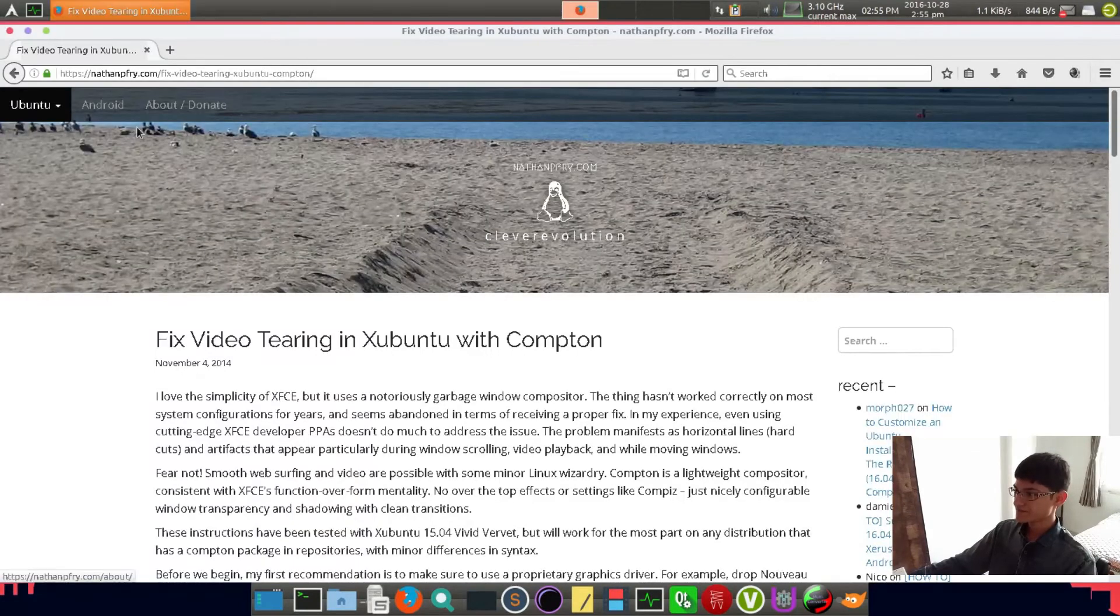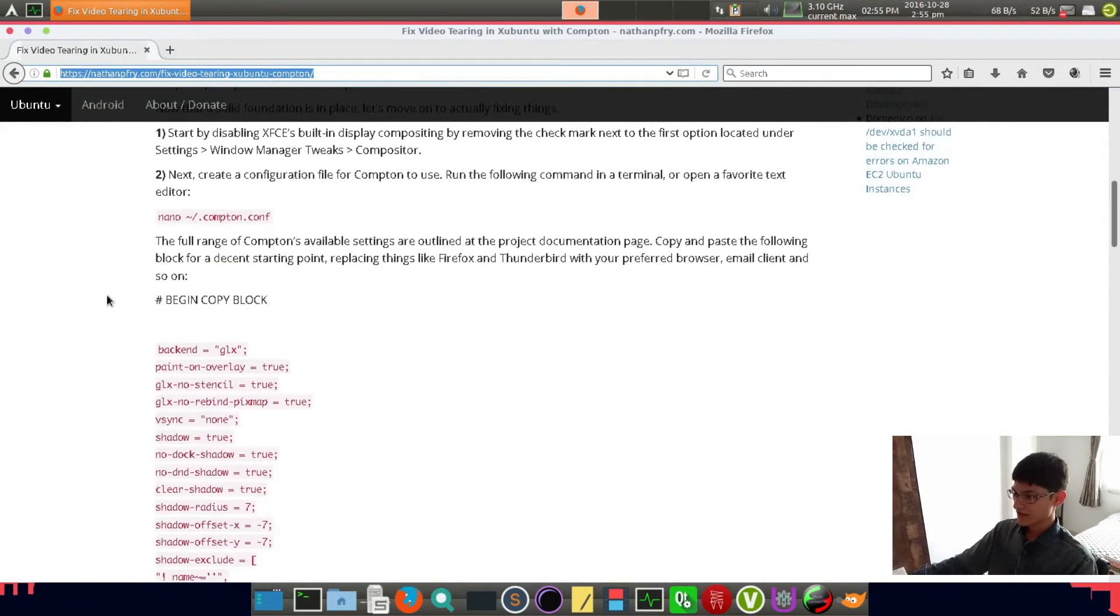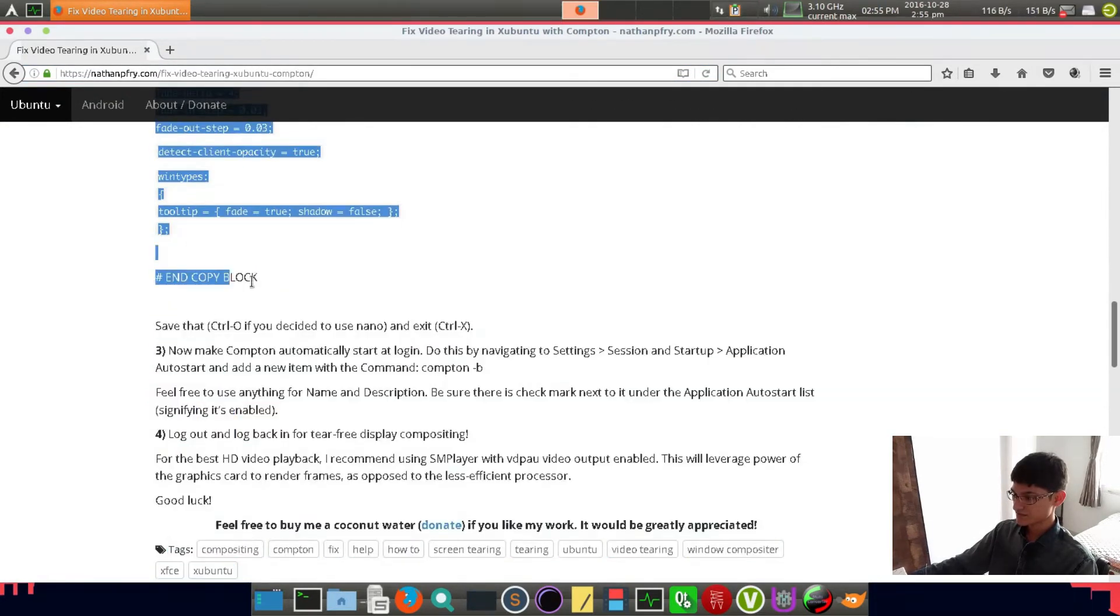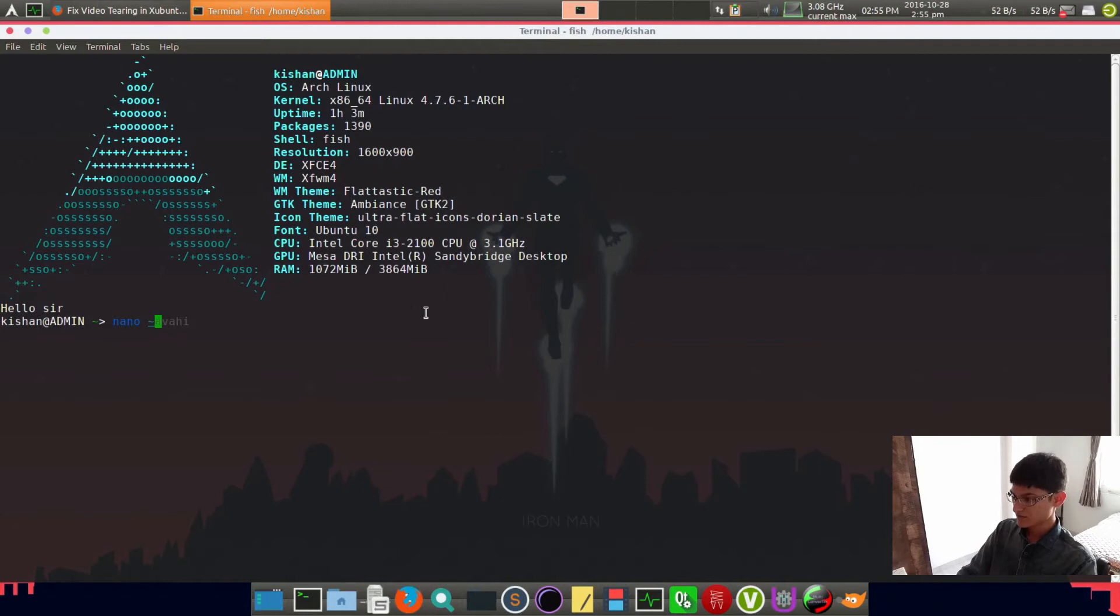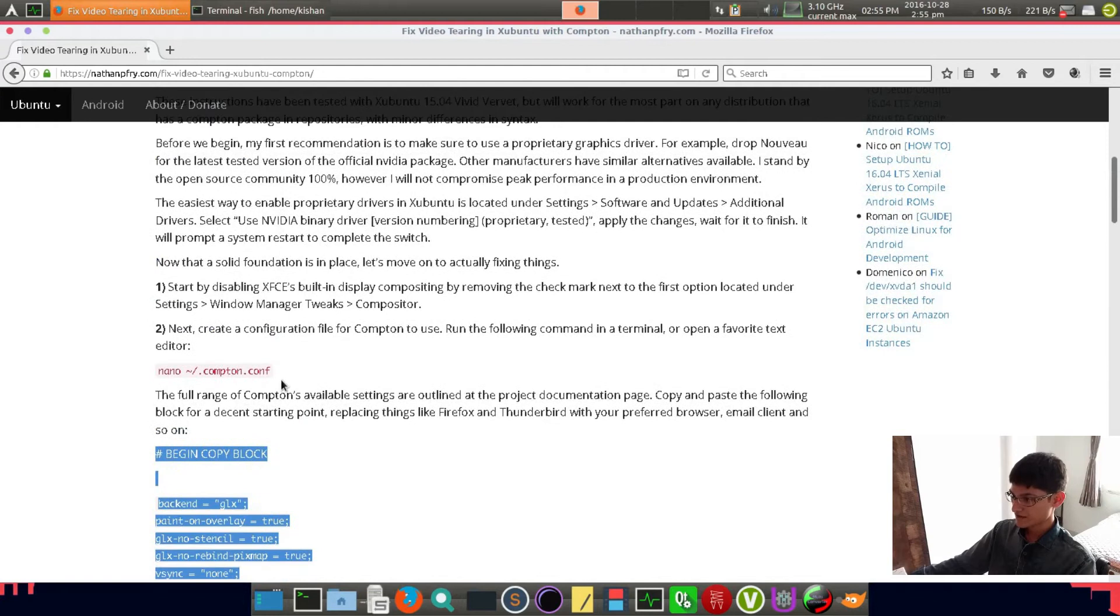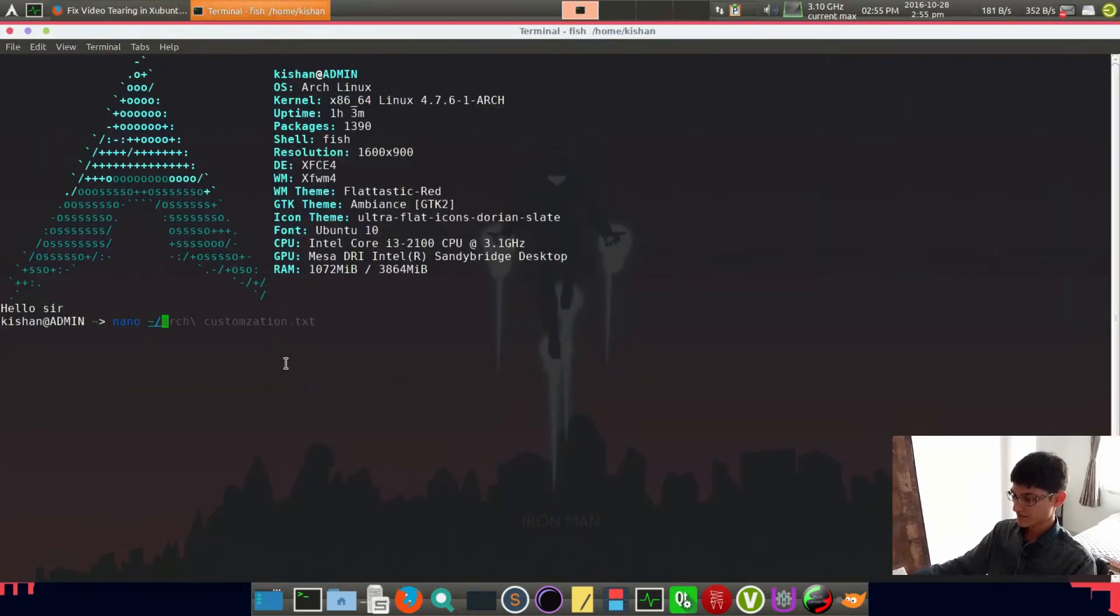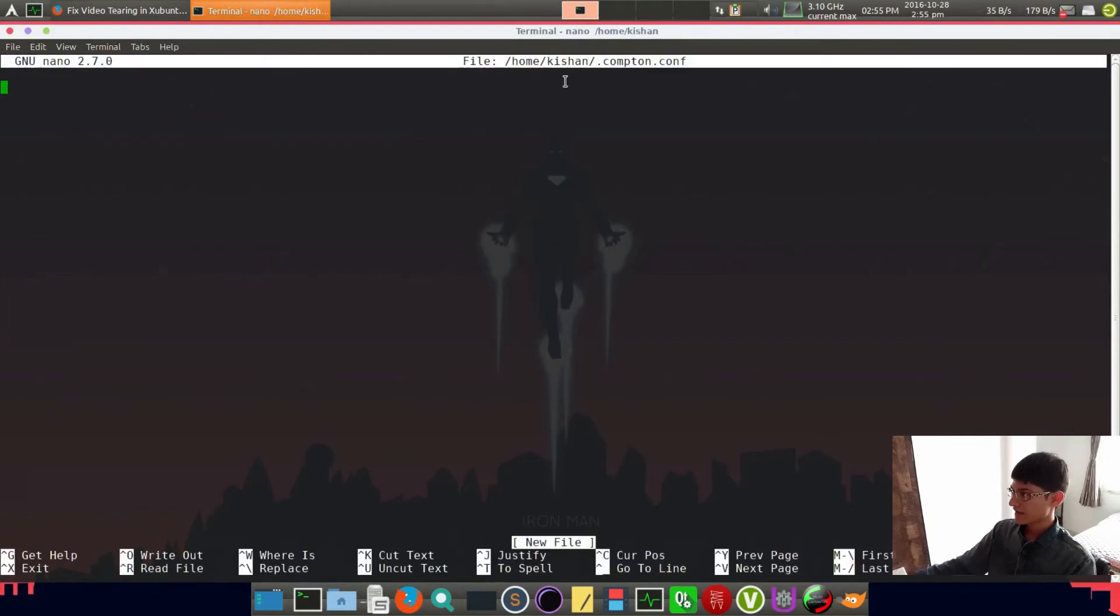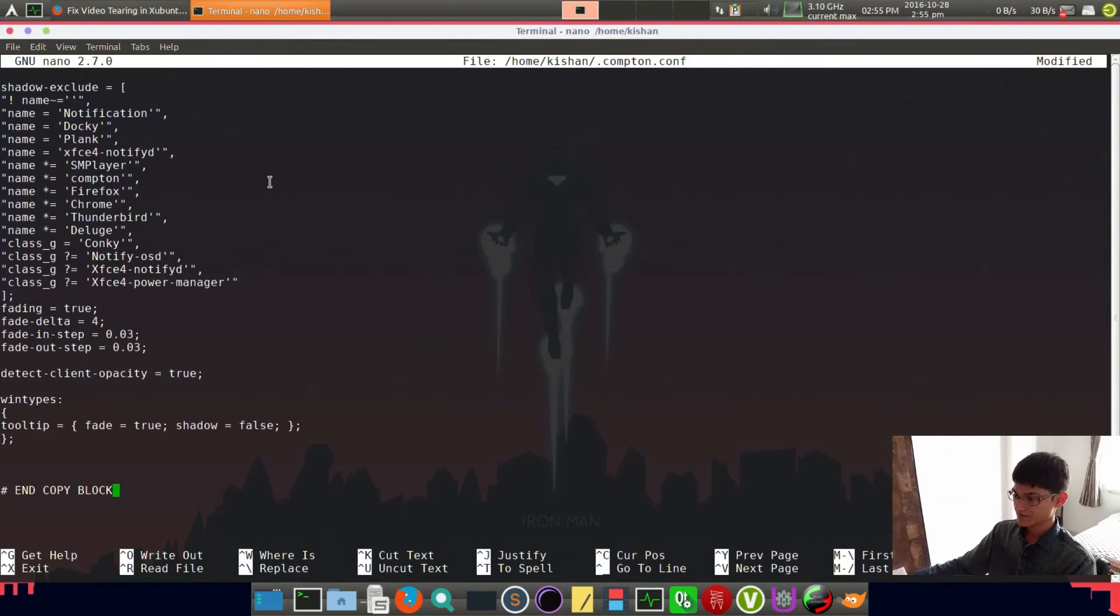For Compton, go to this link - I will provide this link in the description. Just copy these things and go to your text editor. All command line steps are this - just copy them and paste them here.